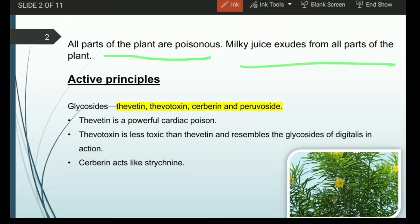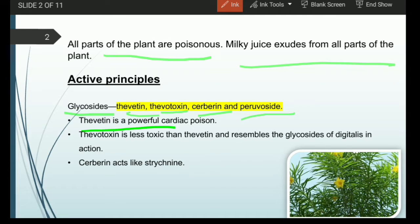The common glycosides found in this plant are thevatin, thevetoxin, cerberine, along with perivocytes. Thevatin is commonly responsible for causing cardiac arrest, so it is one of the major cardiac poisons found in this plant.